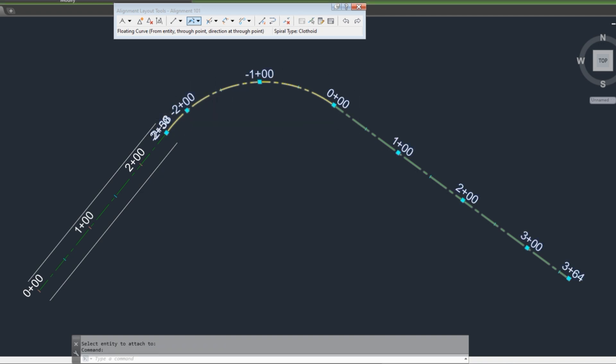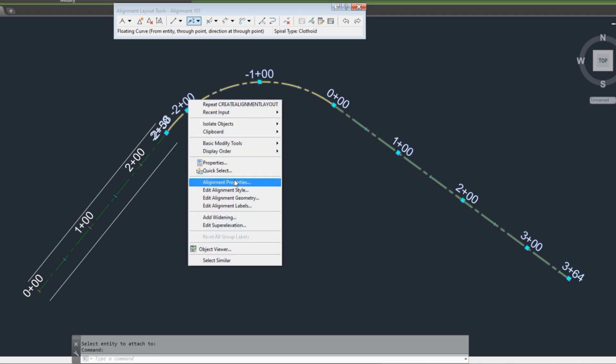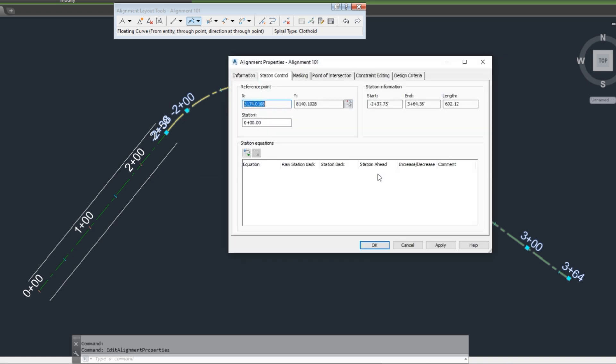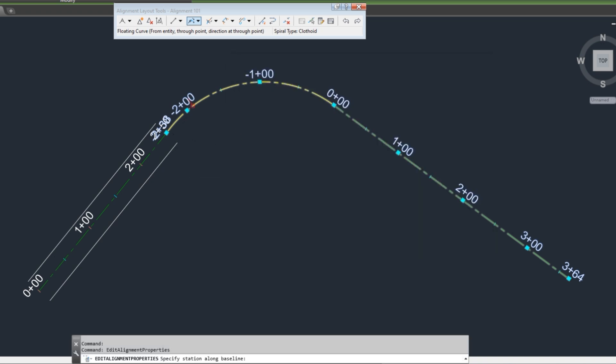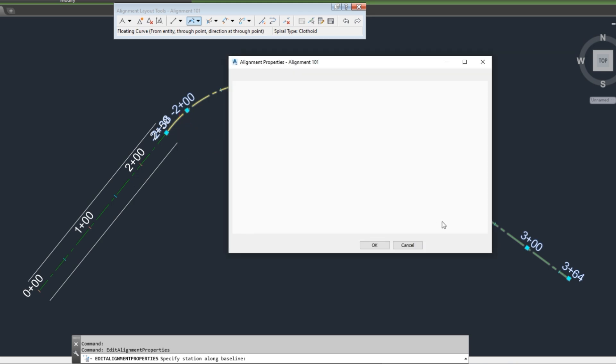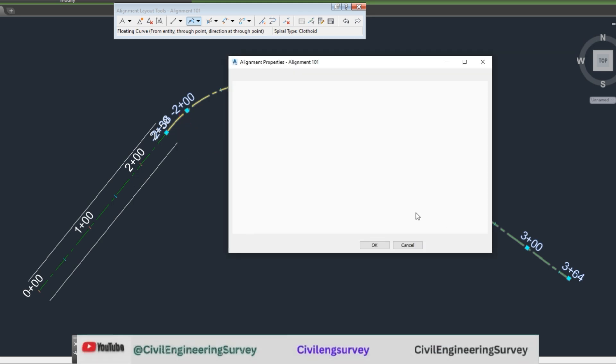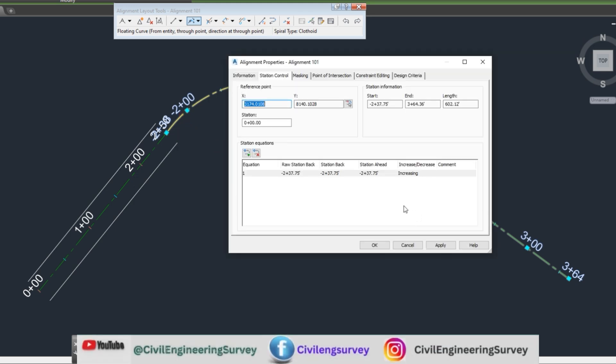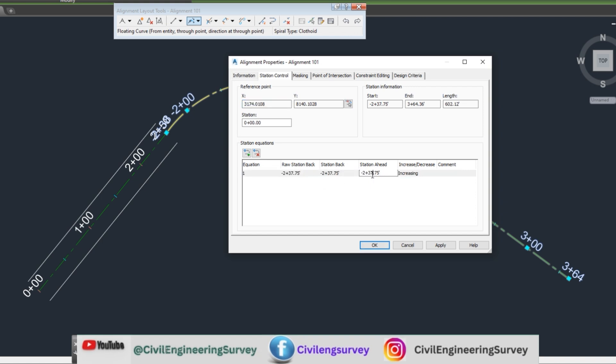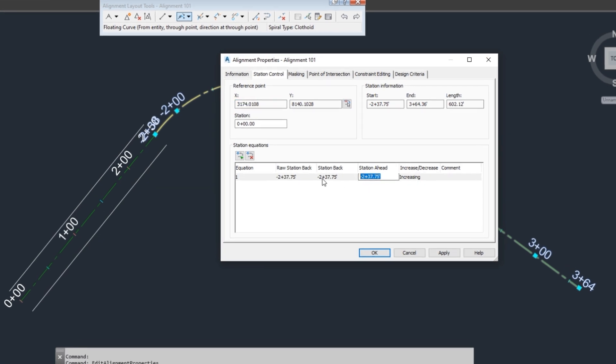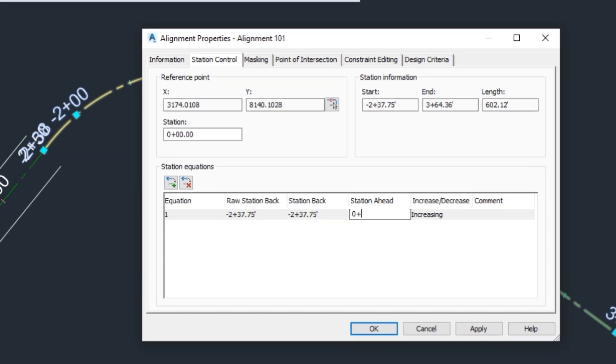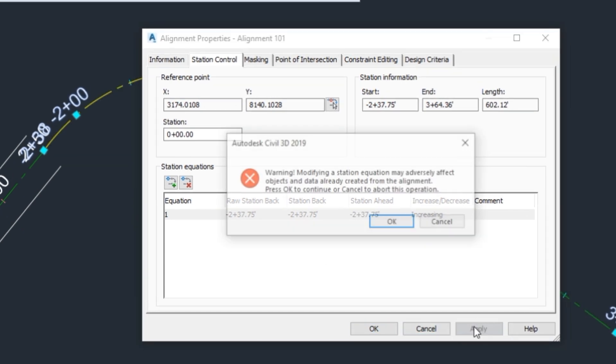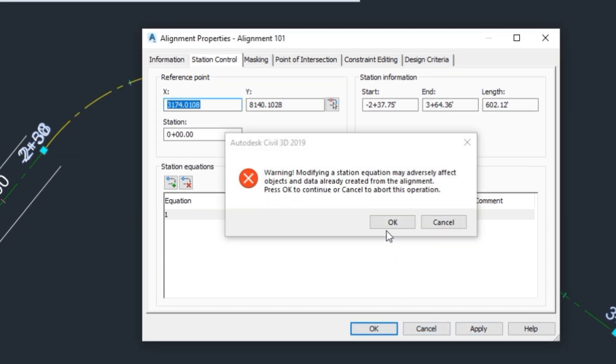Select alignment and right click, select alignment property. In station control, pick the start chainage point. Type 0+00 chainage, and apply it and OK it.